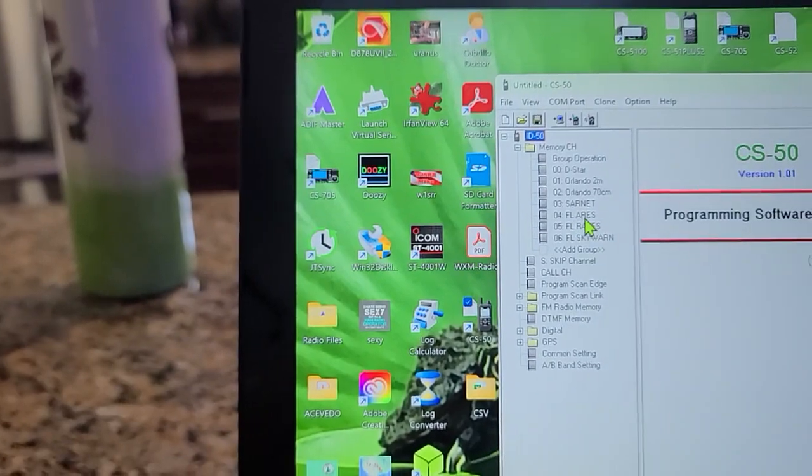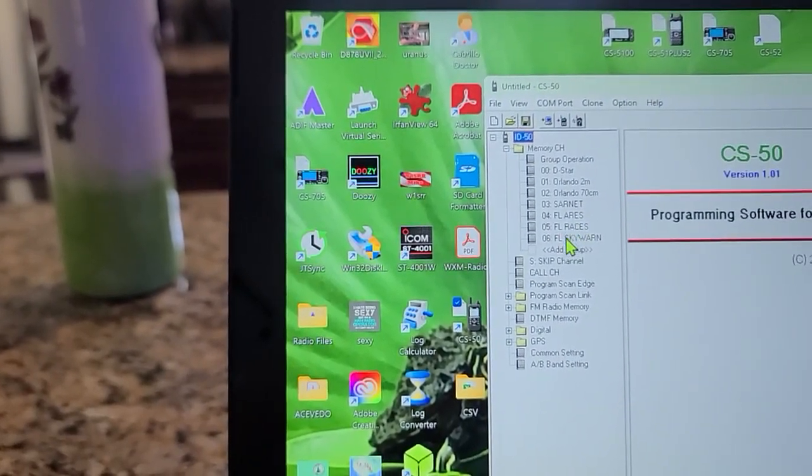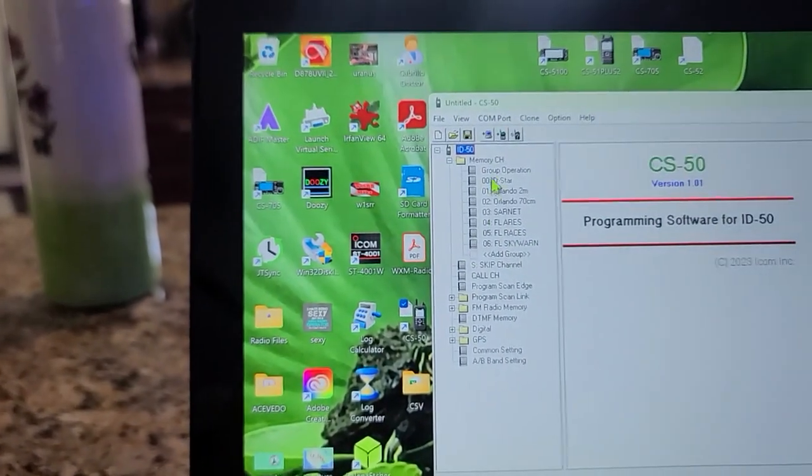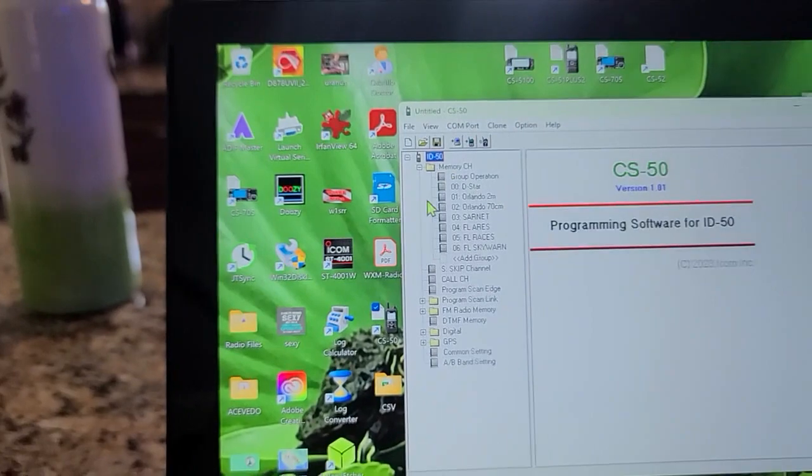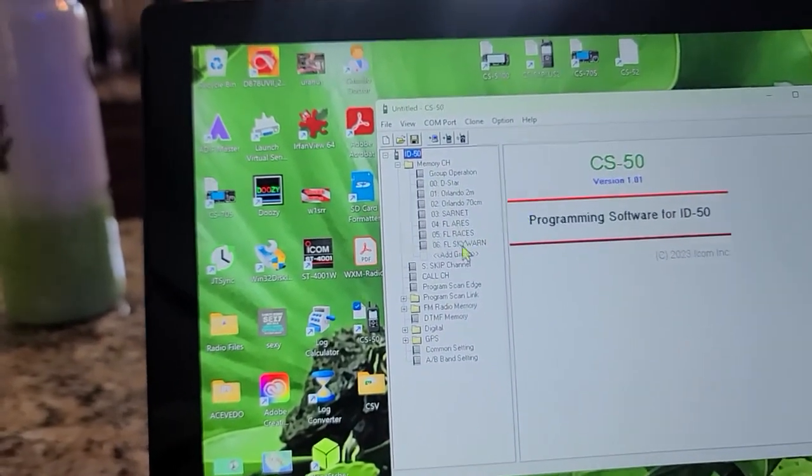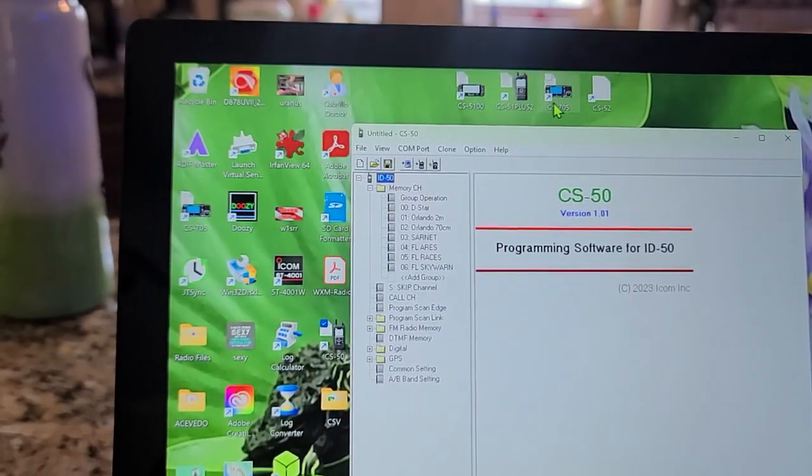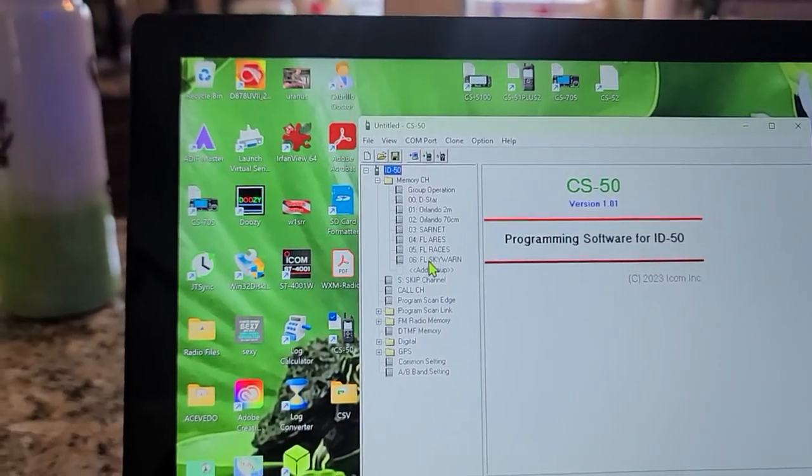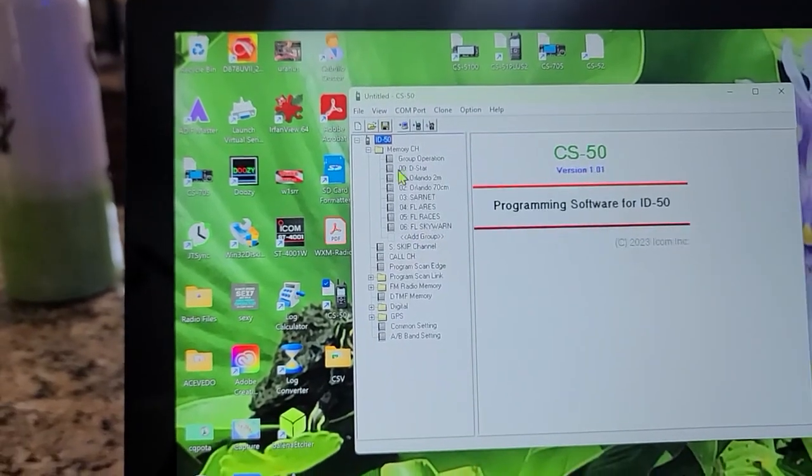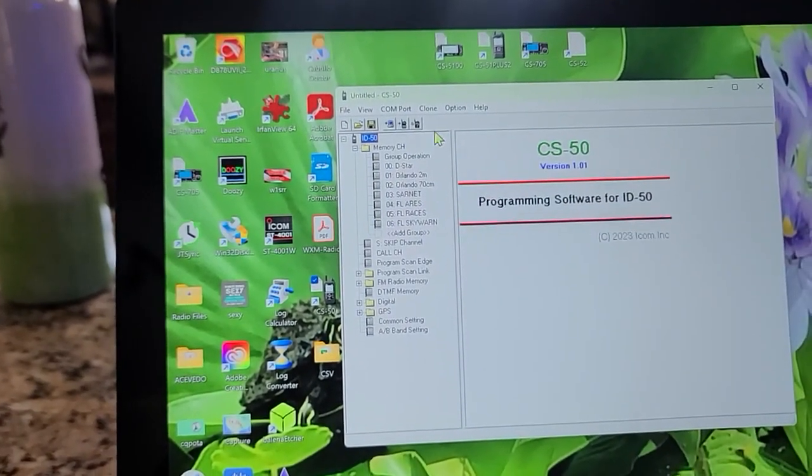It should already be there, so it should have a bunch of things. You see here I got D-Star Orlando 2-meter, Orlando 70, Sarnet Florida, ARIES Florida, RACES Florida, Skywarn. So I have a lot of memory channels here.